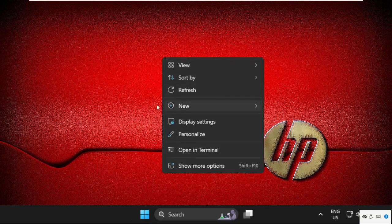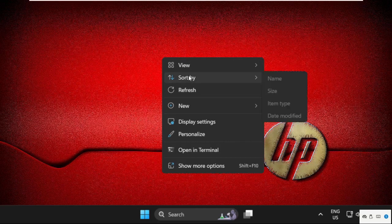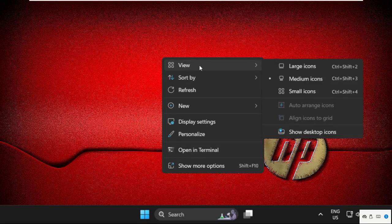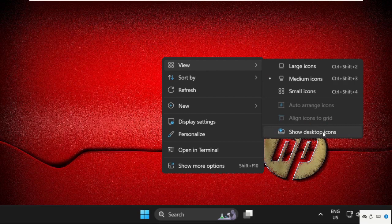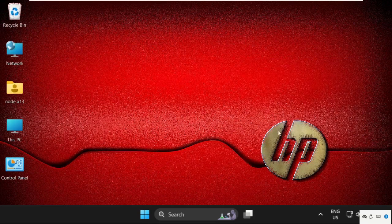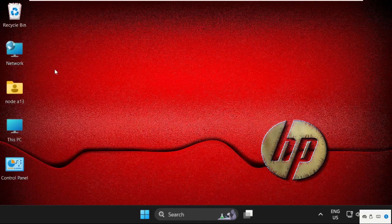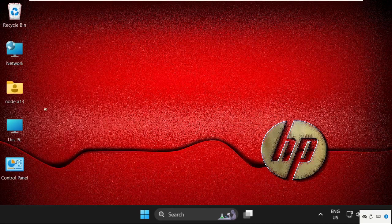I will simply right-click on the desktop and select the View option. After that, check this option Show Desktop Icons. We need to check it. Here we go, all applications and icons are showing on our desktop.